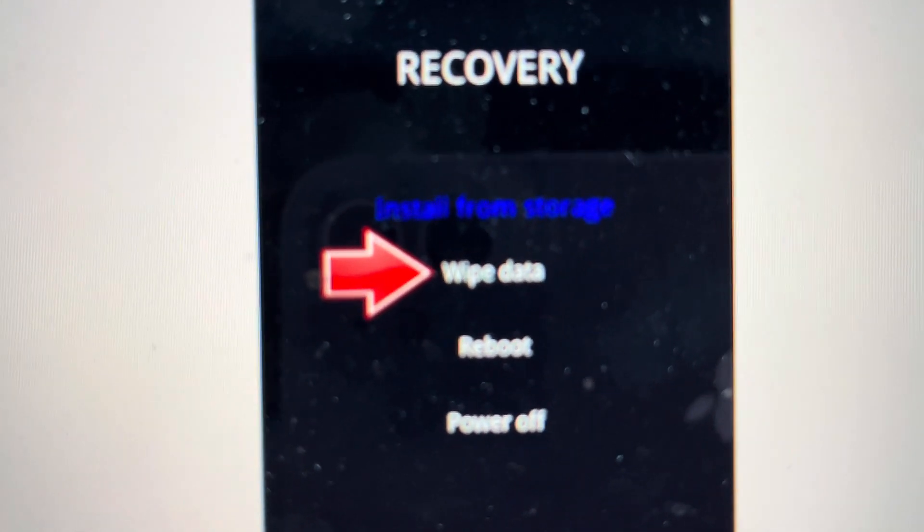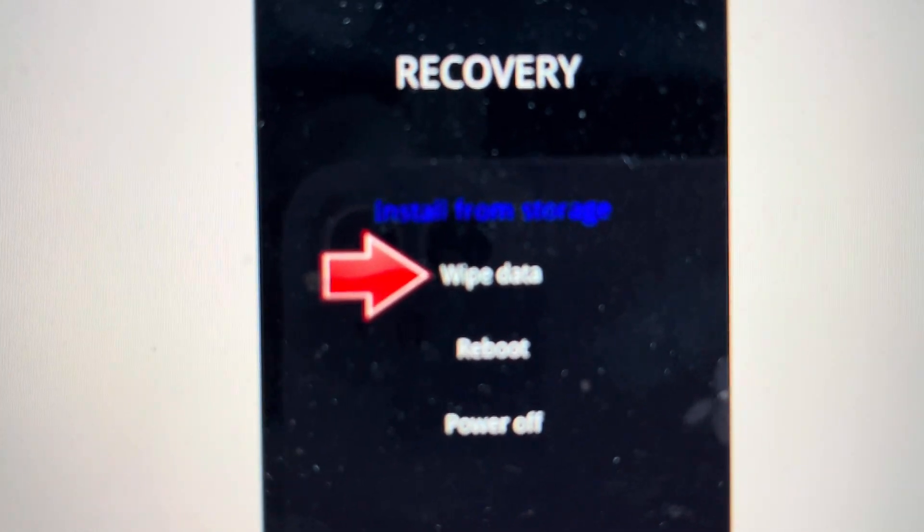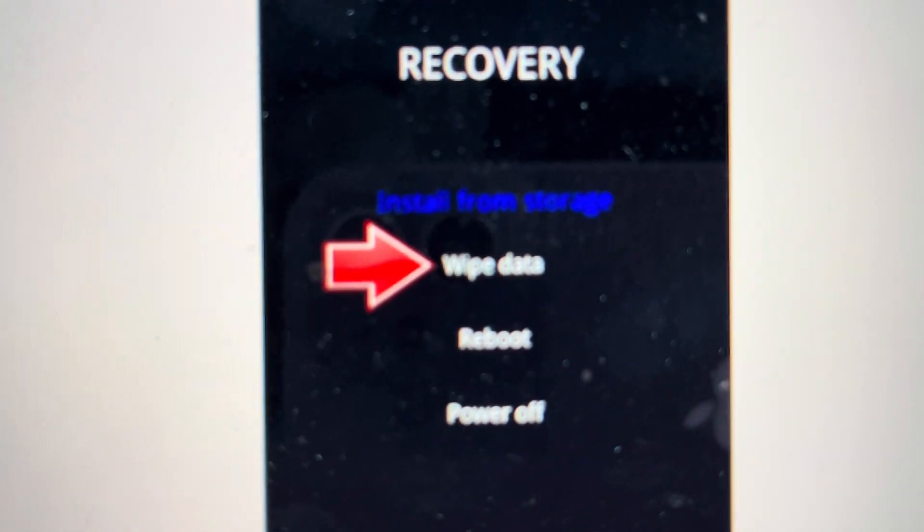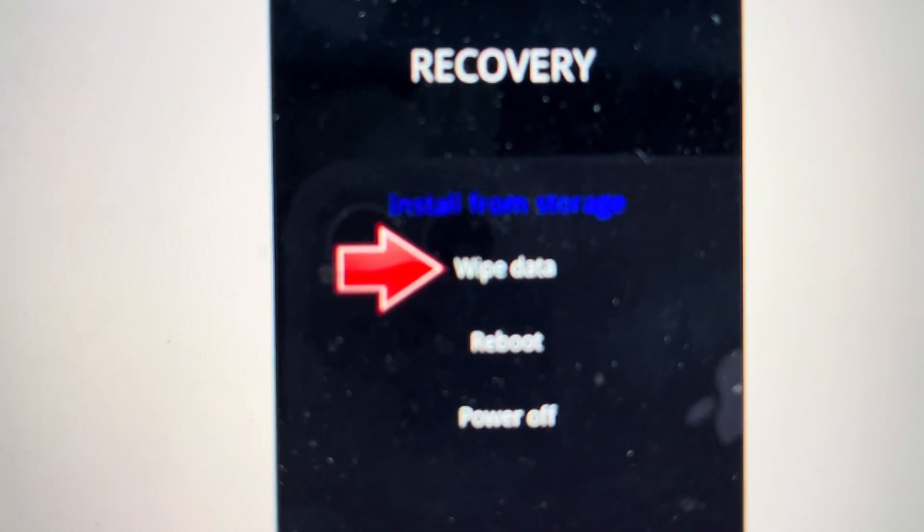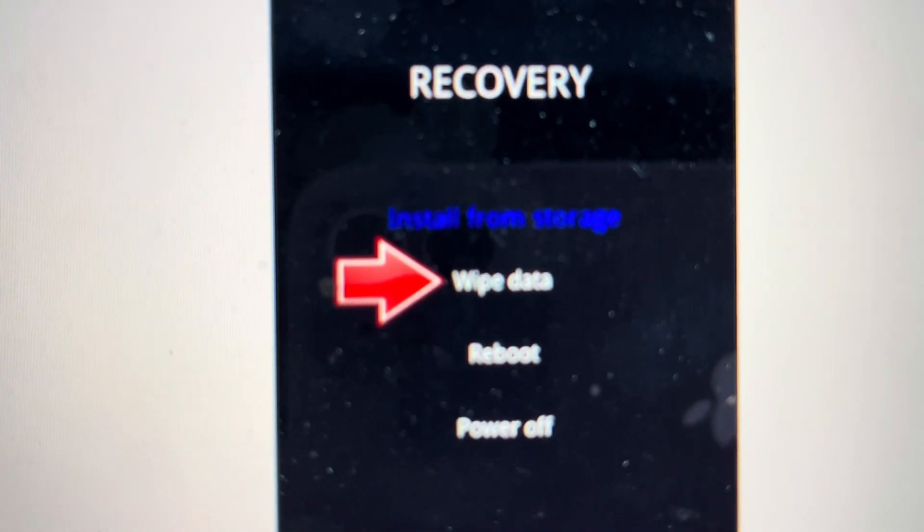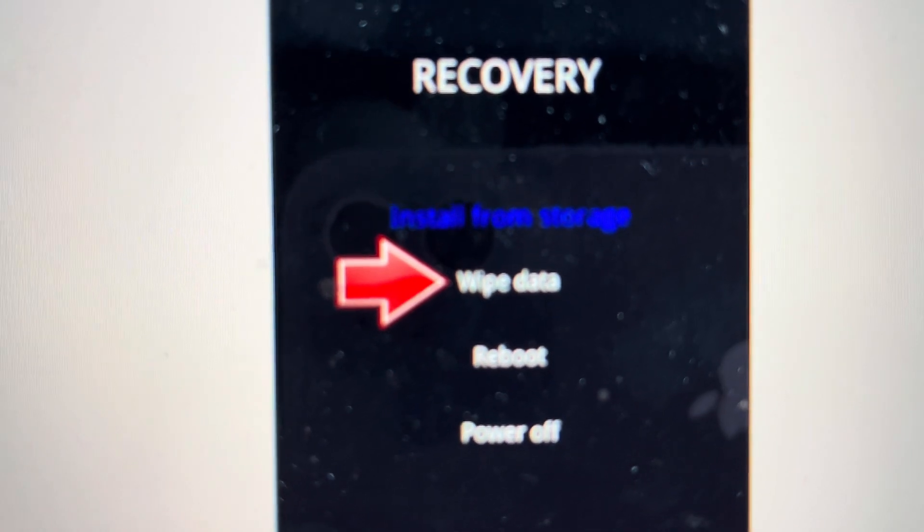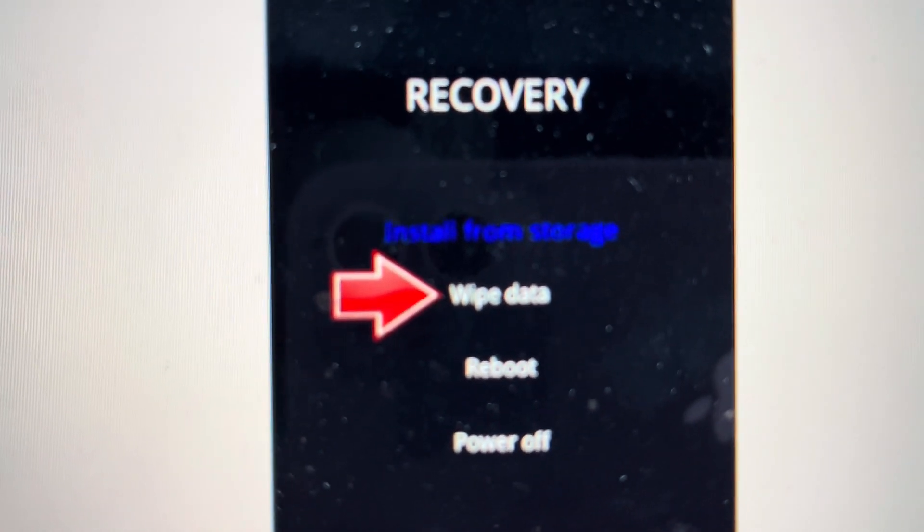And then it will take you to this menu here where you can wipe data or it might say format data. You'll just click on that.